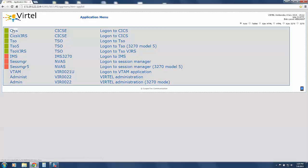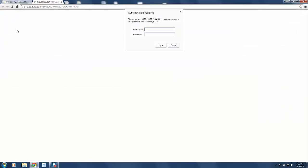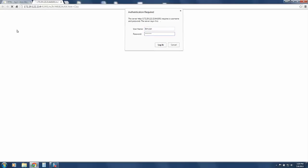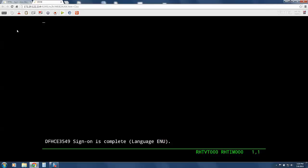We will now show what a standard CICS session will look like with Vertel. Let's click on the CICS link. Again, we're going to be asked to provide our credentials to get back into the mainframe. In this case, we have pre-configured Vertel to sign on to our CICS region automatically so that you don't have to enter your credentials twice.